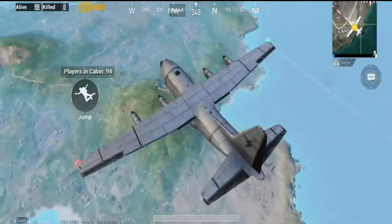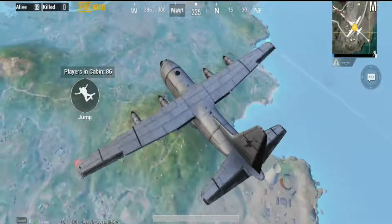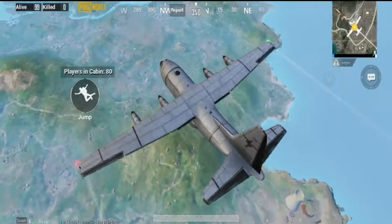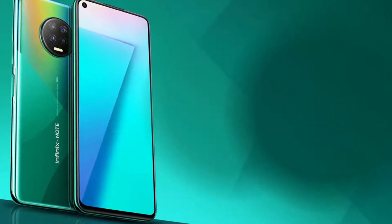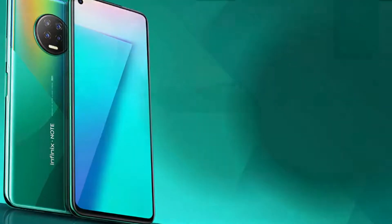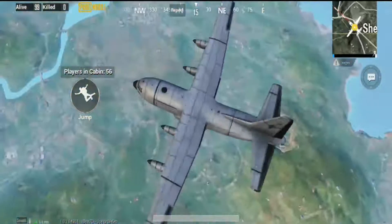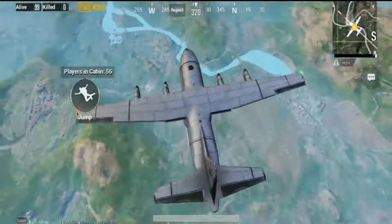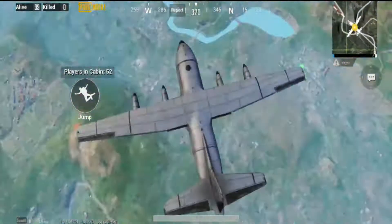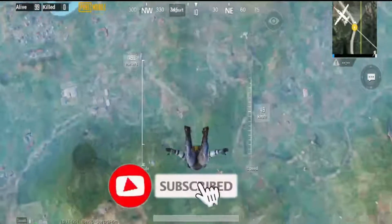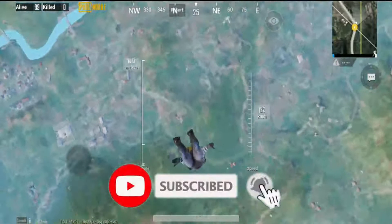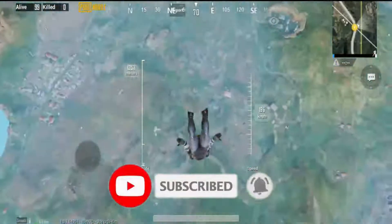Hello friends. I am using MediaTek for the Infinix Note 7. I am using a smartphone launched in India. I am using MediaTek for this specificity, for the internet, and for gaming.